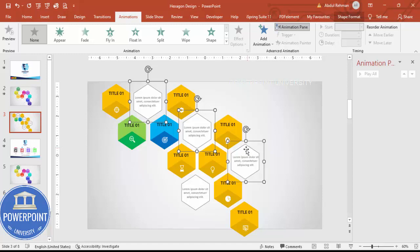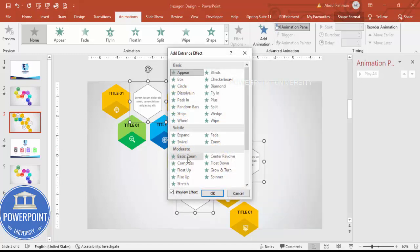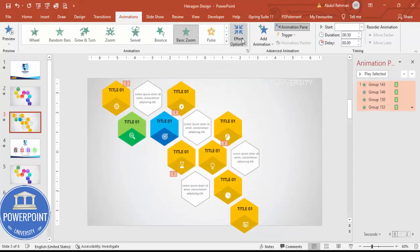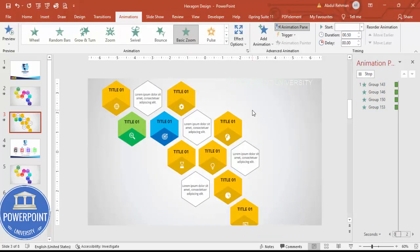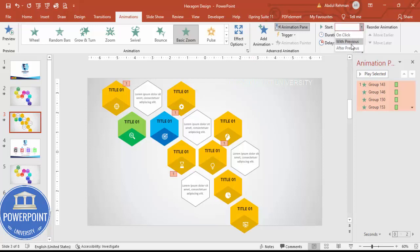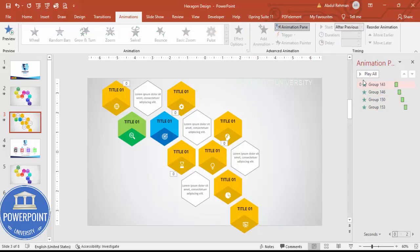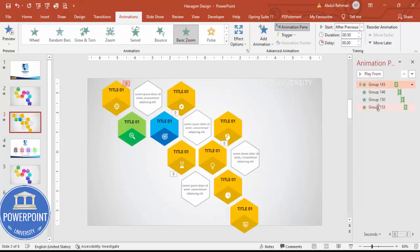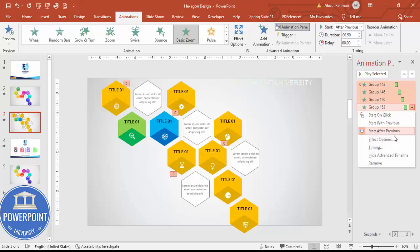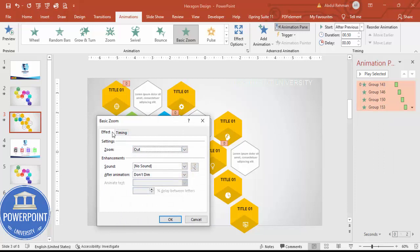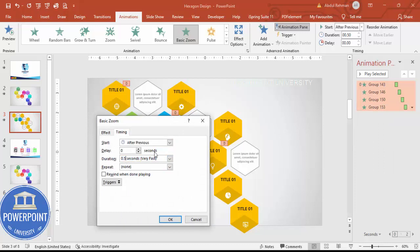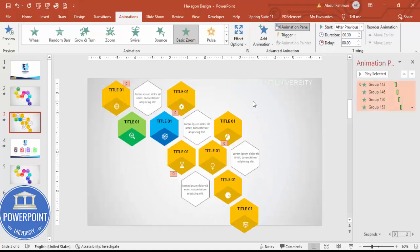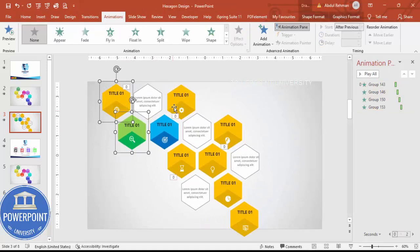Now go to the Animations tab and enable the Animation Pane. Select the white center hexagon boxes, go to Add Animation > More Entrance Effects, and choose Basic Zoom. Set the trigger to After Previous. Select all the animations, right-click, go to Effect Options > Timings, and set the duration to 0.3 seconds so they appear very quickly.